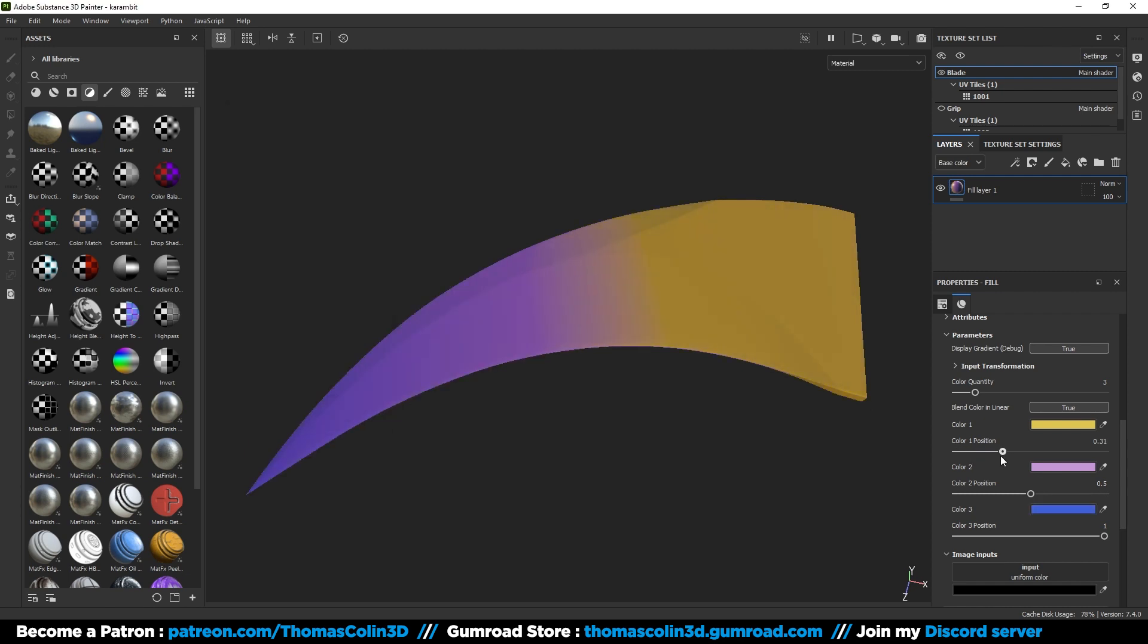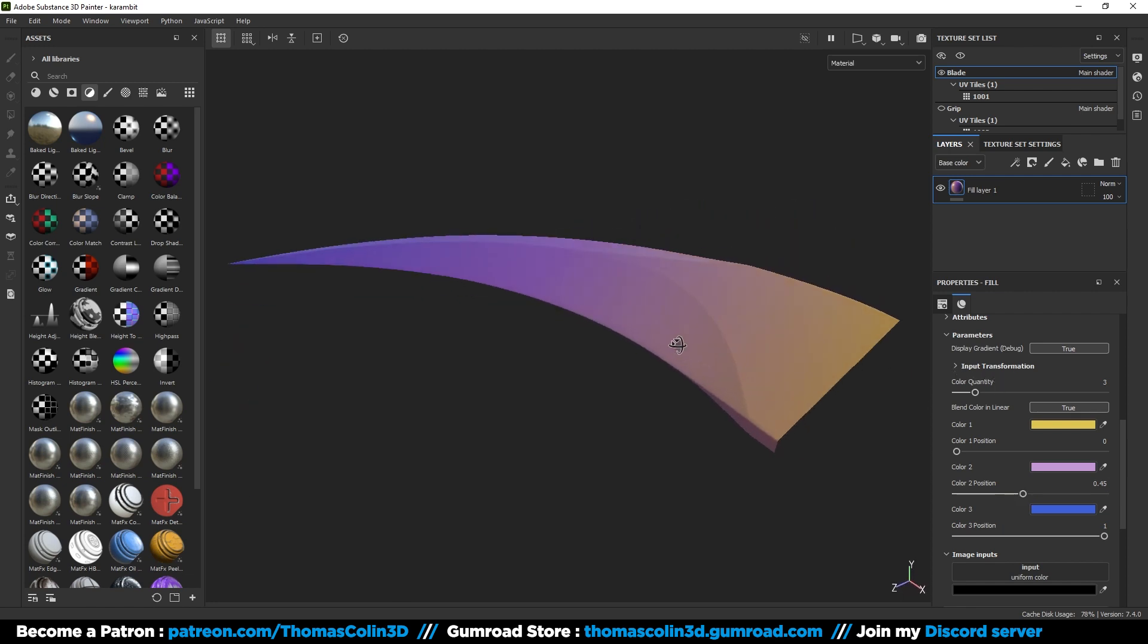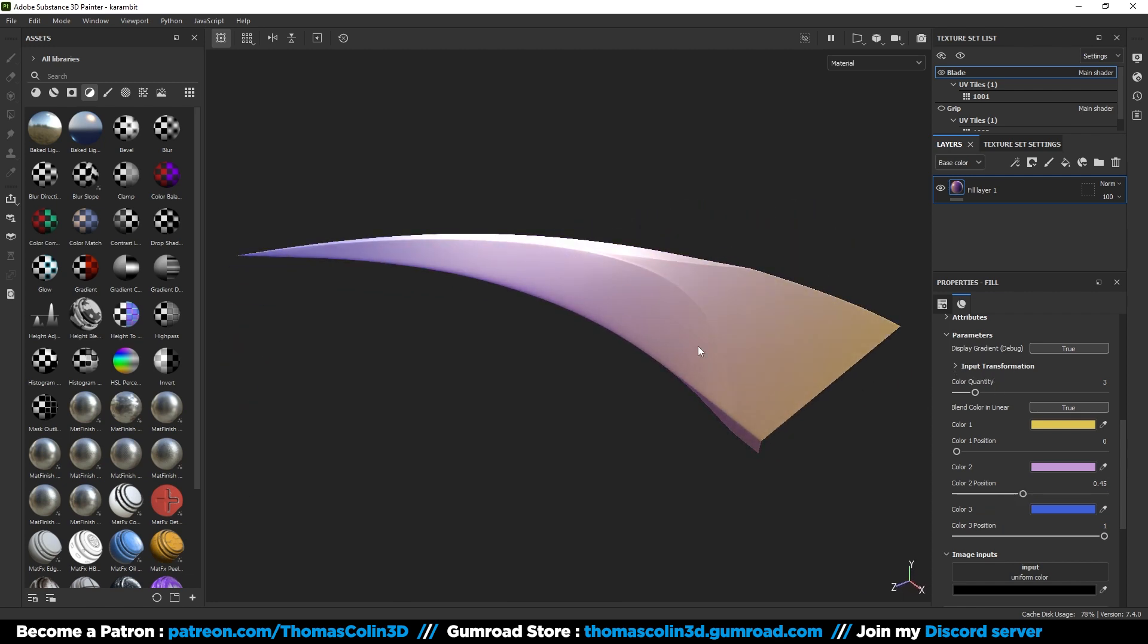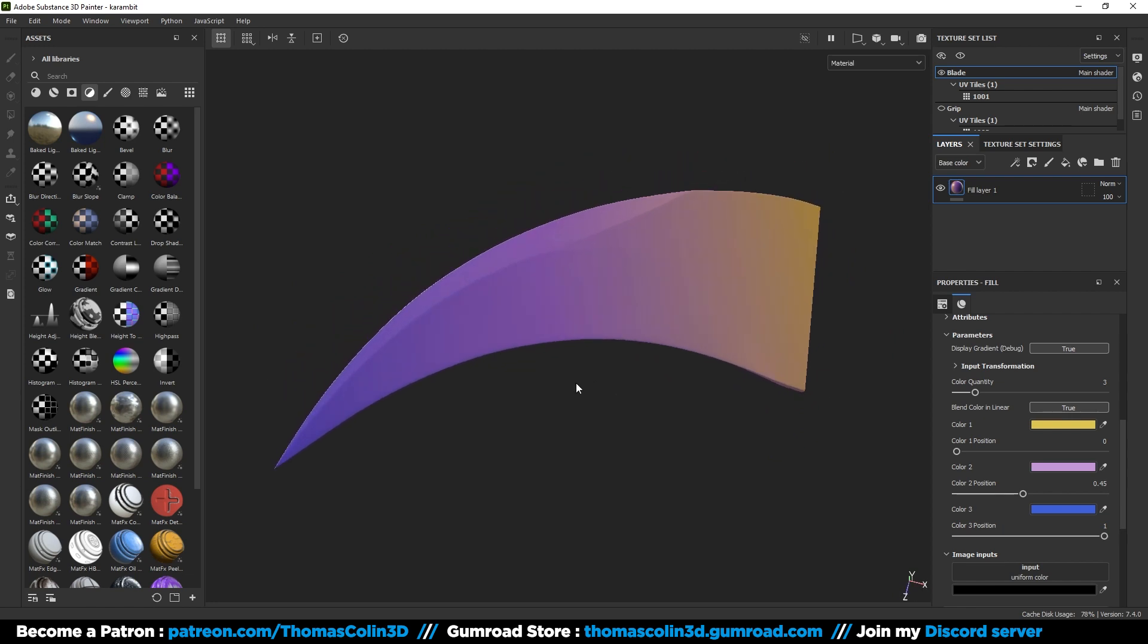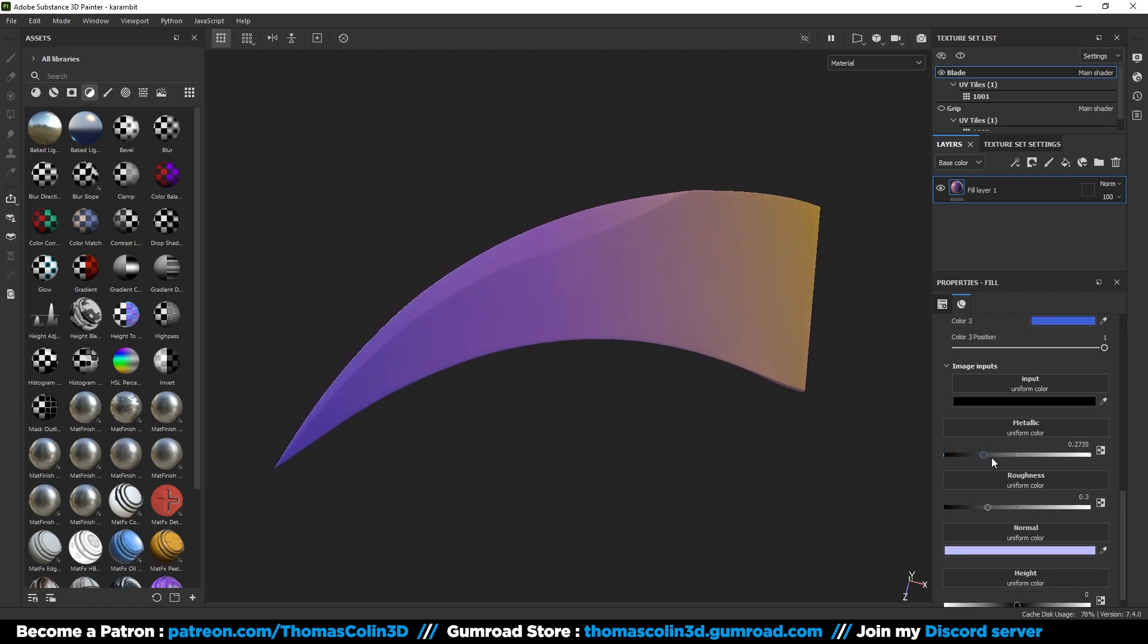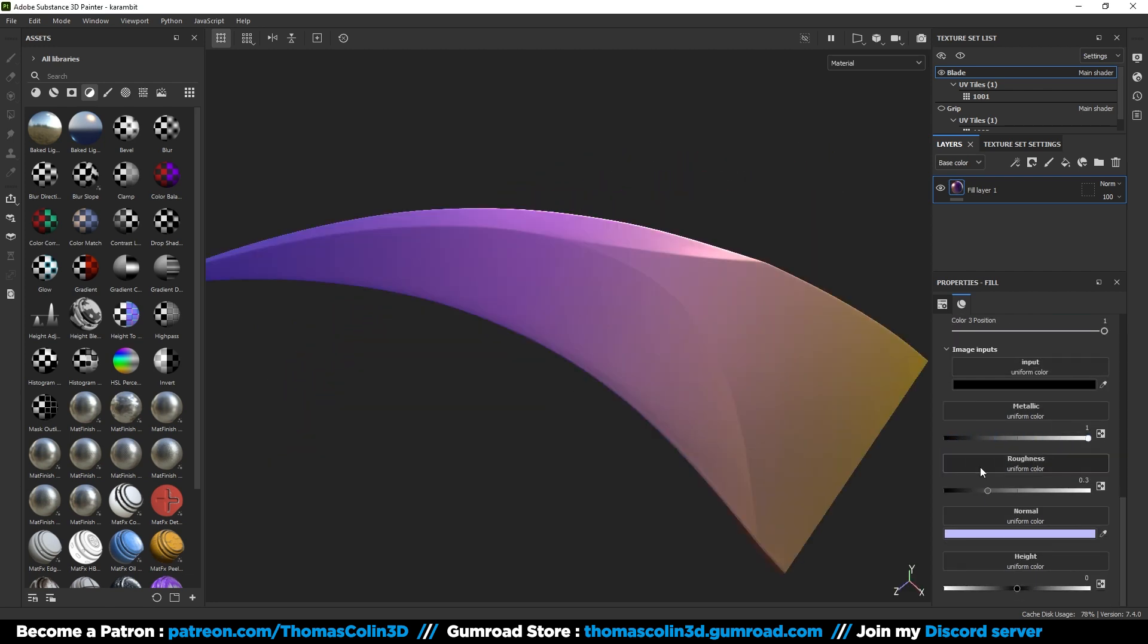And move the color position sliders to get a smooth gradient. If you want to rotate the HDRI of the environment, hold SHIFT right click and drag your mouse left and right. Put the metallic value to 1, and adjust the roughness.